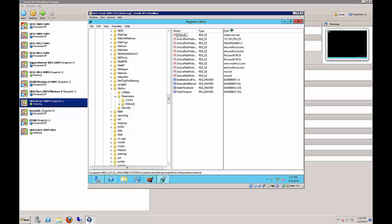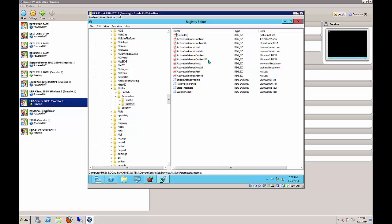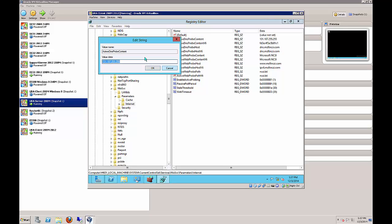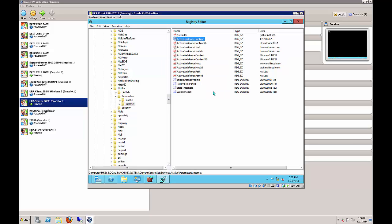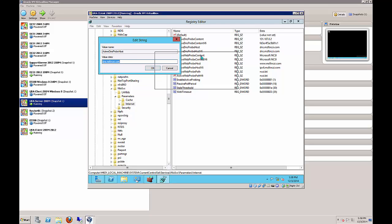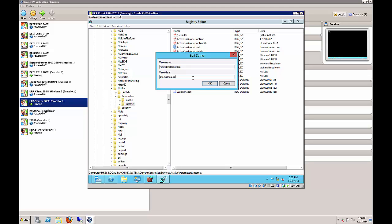We have a bunch of keys already created - we just need to edit them. The first one is Active DNS Probe Content - change that to 131.107.0.2. Next, change the Active DNS Probe Host to ncsi.widgetllc.com.